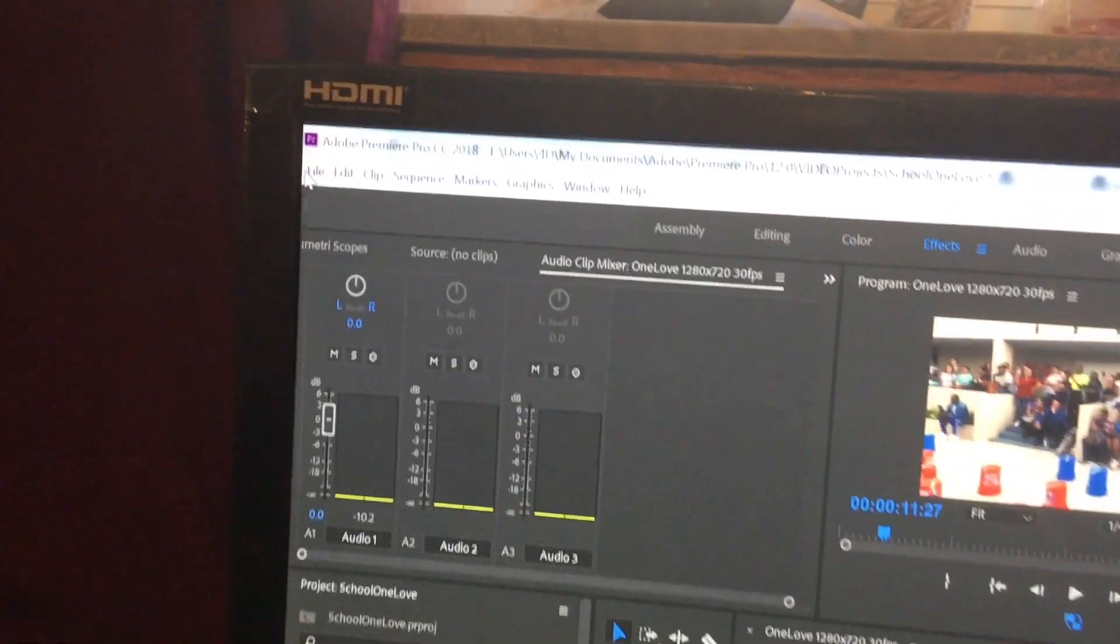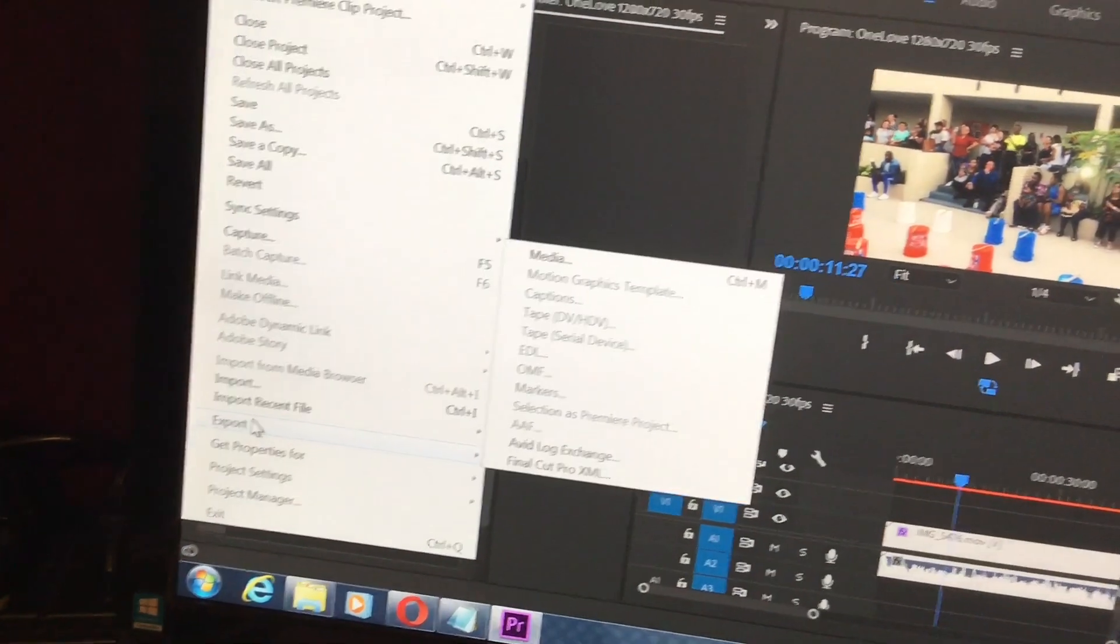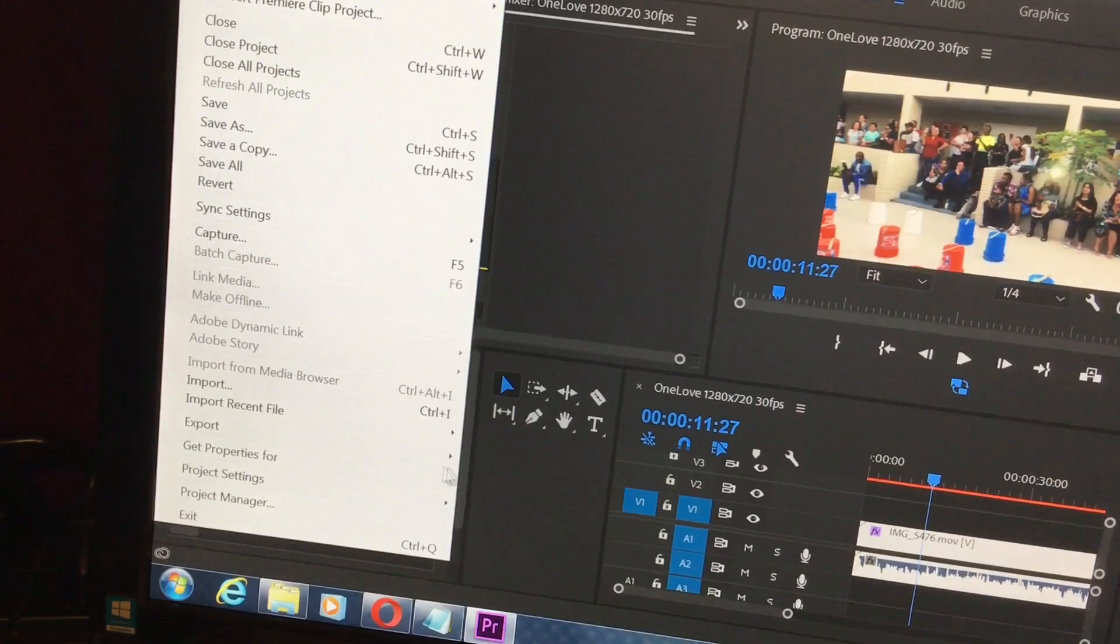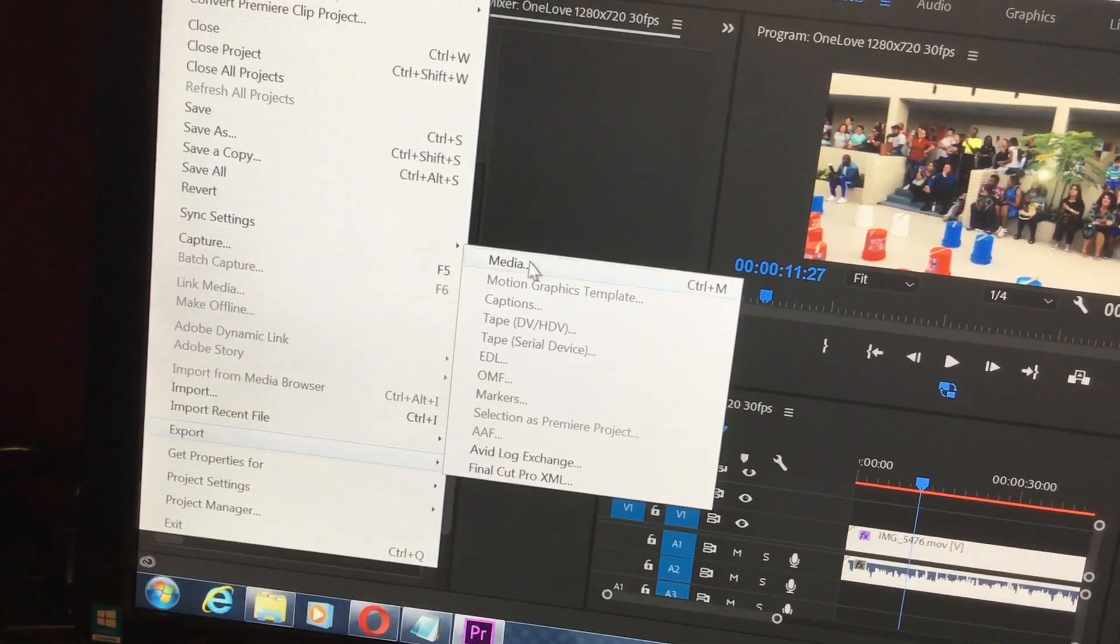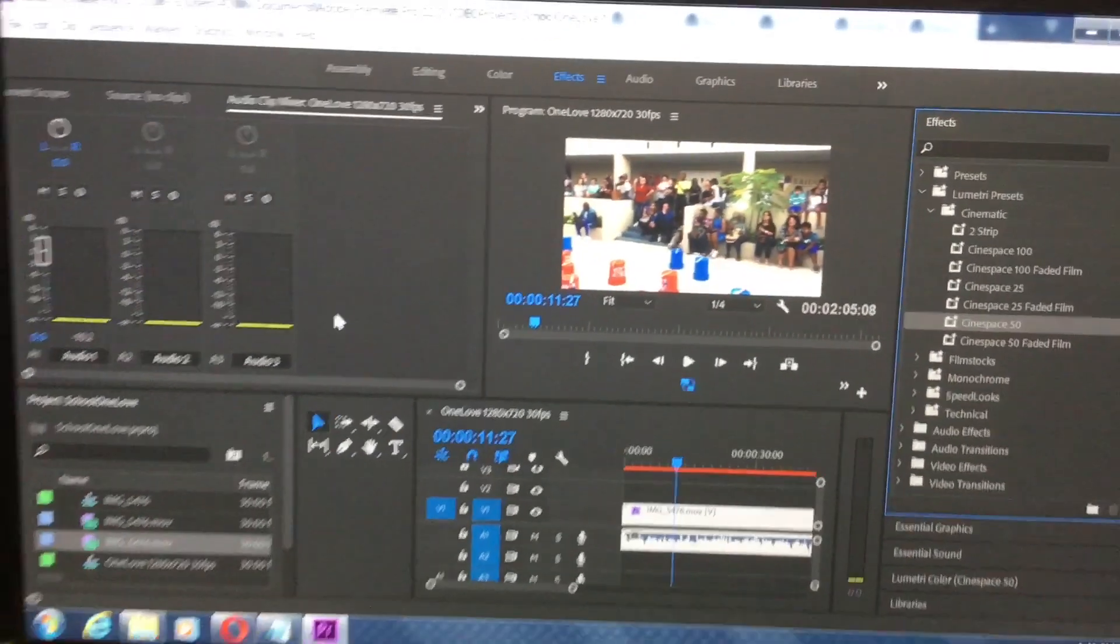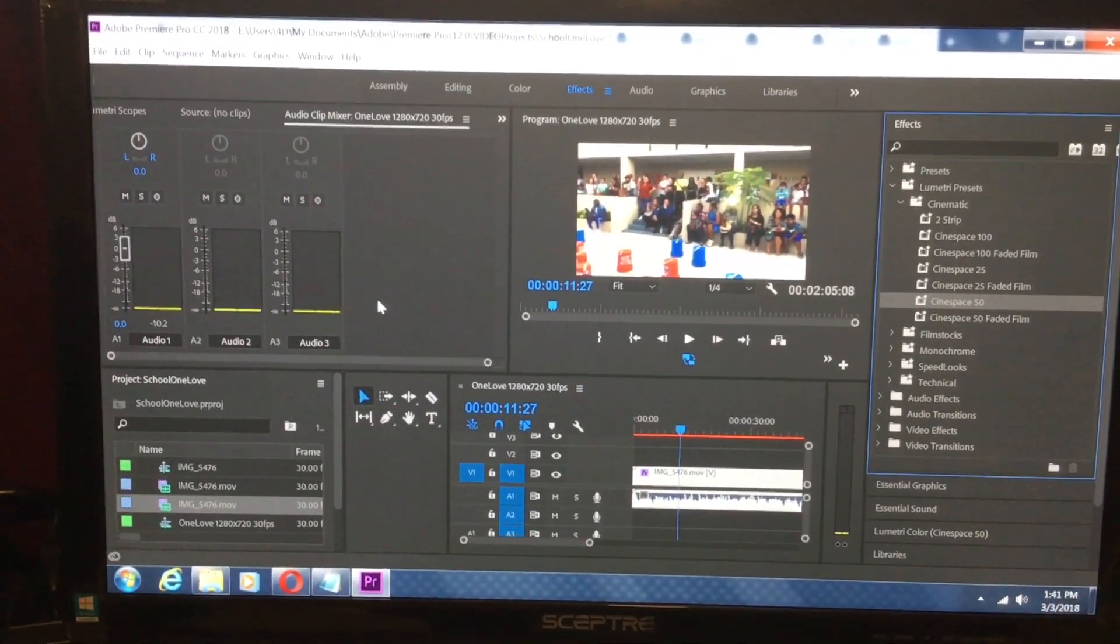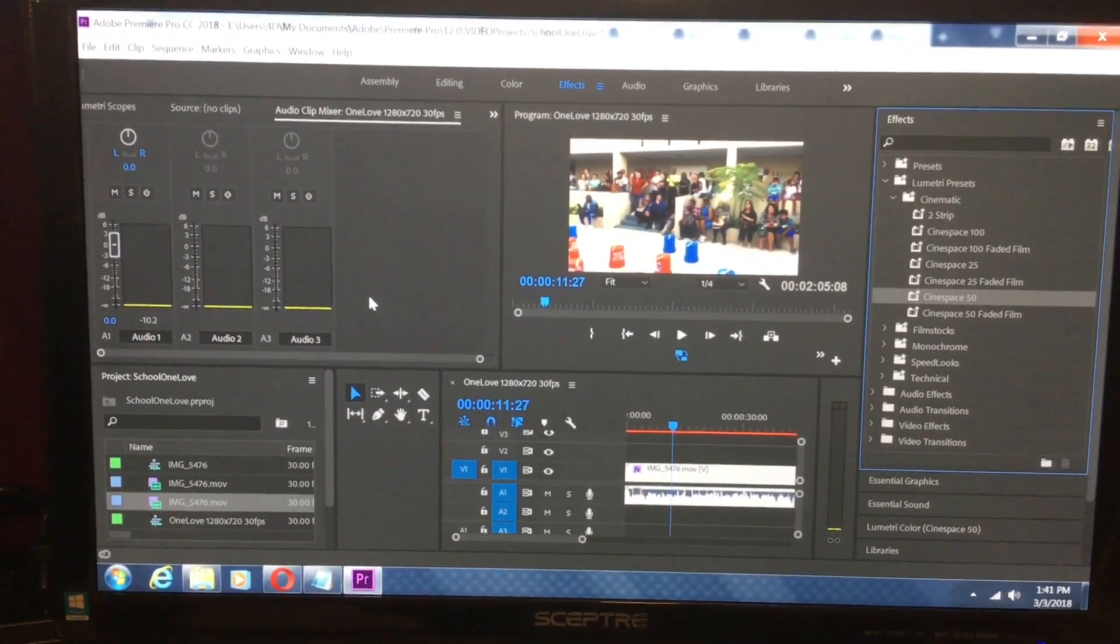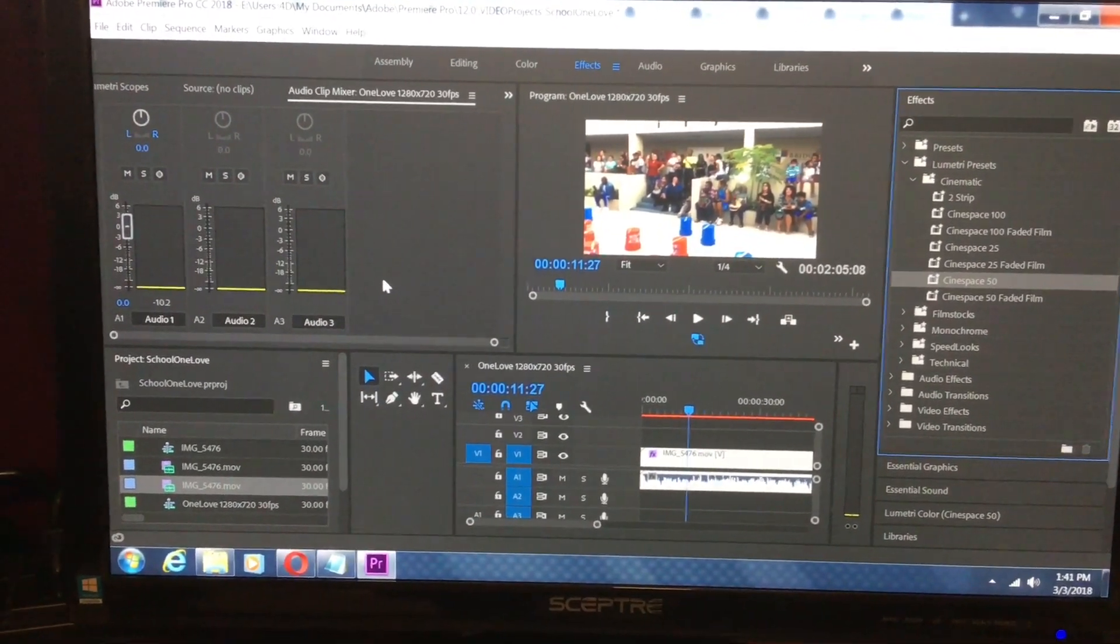Anyhow, I go to File, go to Export, which you can just press Ctrl-M, Media for Media Export, and it's doing nothing, absolutely nothing.